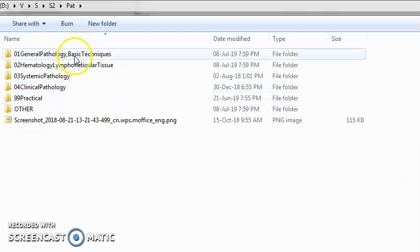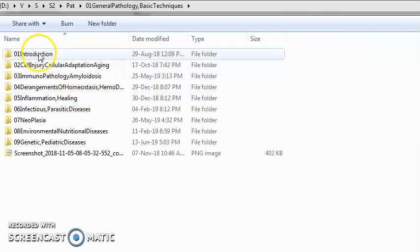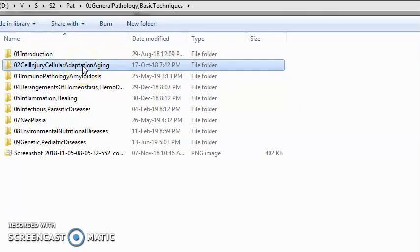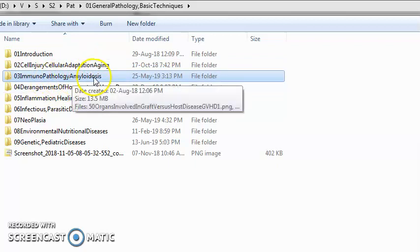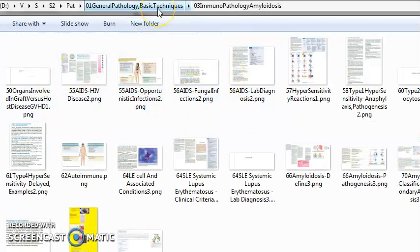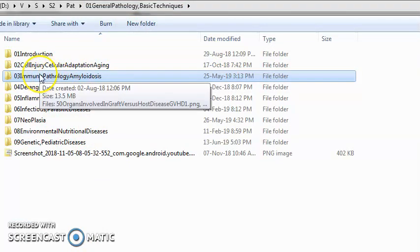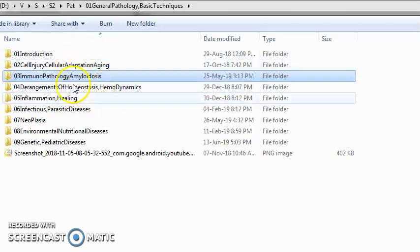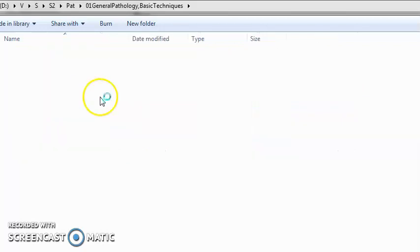Under pathology we study these main sections: general pathology, which includes an introduction to pathology, injury of a cell, cell adaptation, aging of the cell. Then immunopathology — what exactly is covered there includes AIDS, hypersensitivity type 1, type 2, type 3, type 4. Then amyloidosis, which is the abnormal proteinaceous deposit.